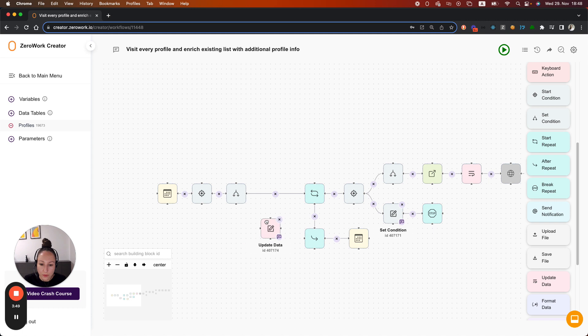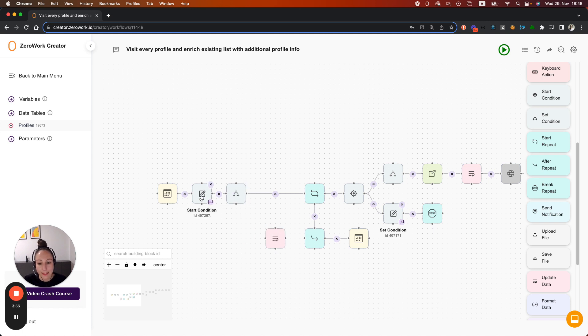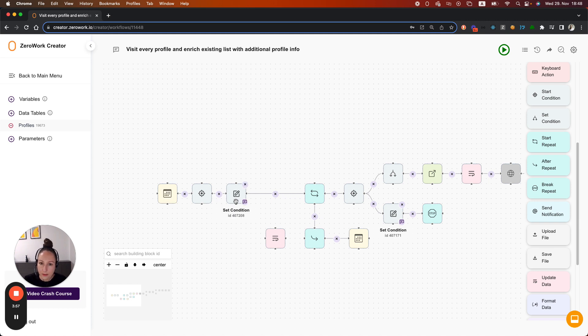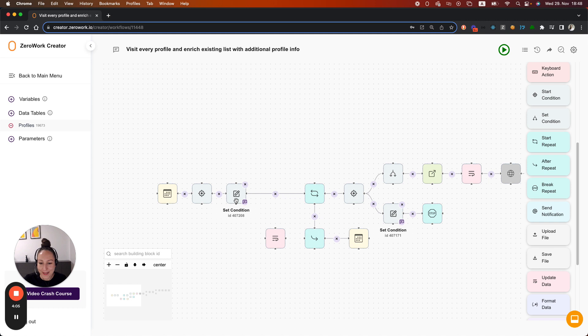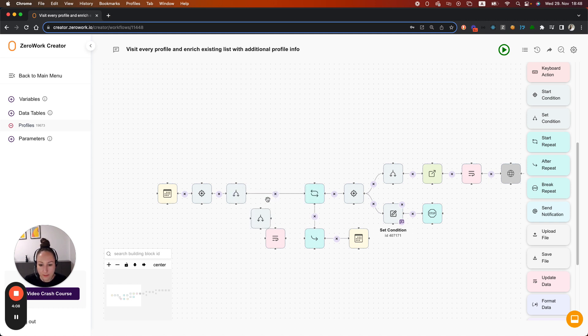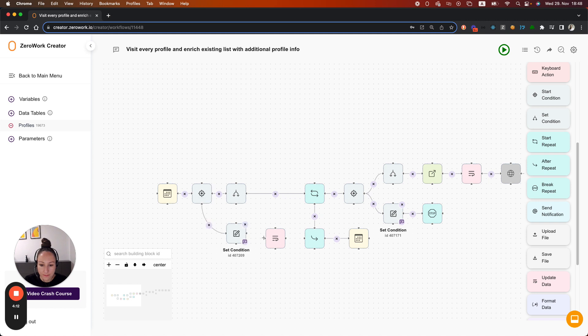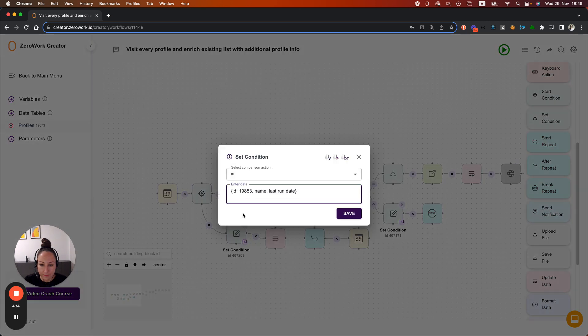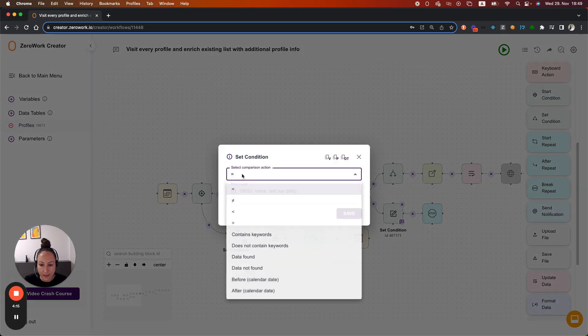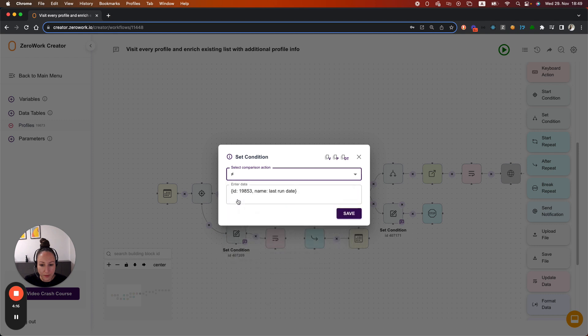But when do we actually reset the counter to zero? That's when the today's date does not equal the last run date. Because that means that the date of the last run was not today, basically. So let's duplicate this set condition. Duplicate. Let's connect it. And instead of equal, does not equal.